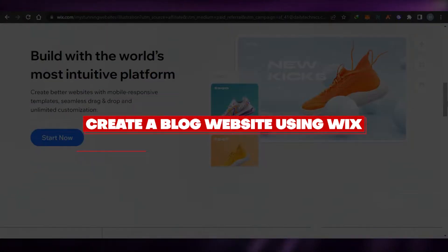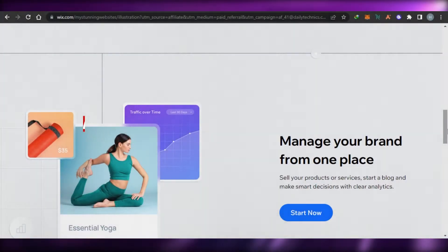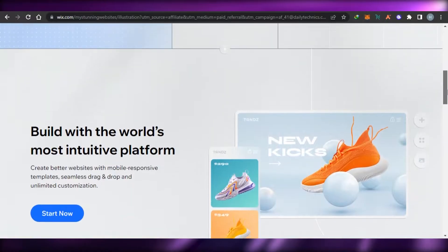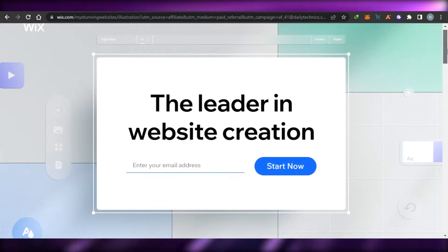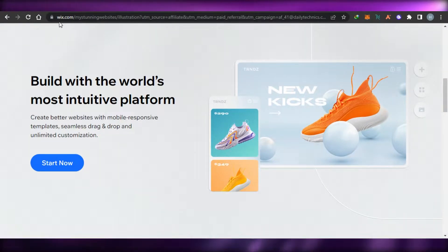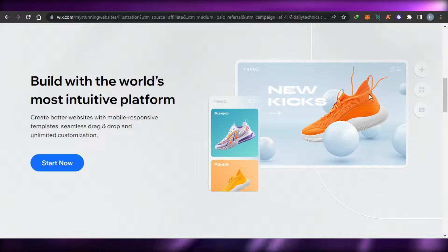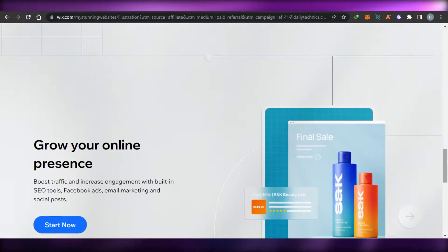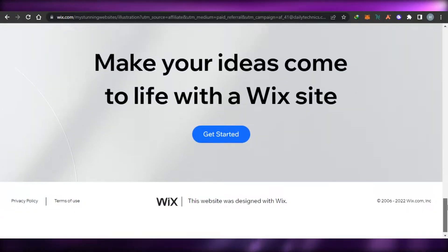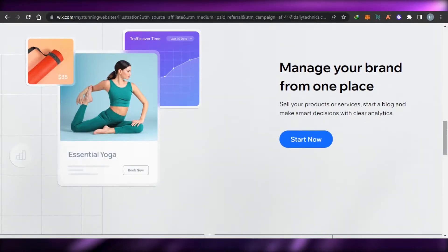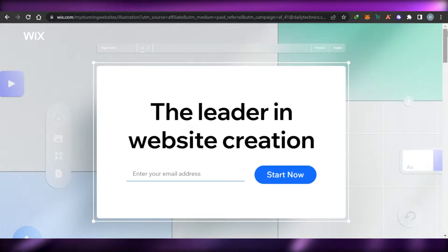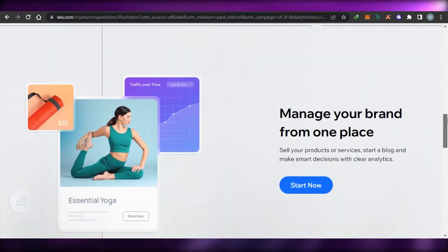How to create a blog website using Wix. Hi guys, welcome back! Today I'm going to be showing you how you can create your own blog website using Wix.com. Wix is the world's leading website builder that allows you to create your own blogs, websites, online stories, portfolios, and more. Today we are going to be creating a professional blog using Wix.com.